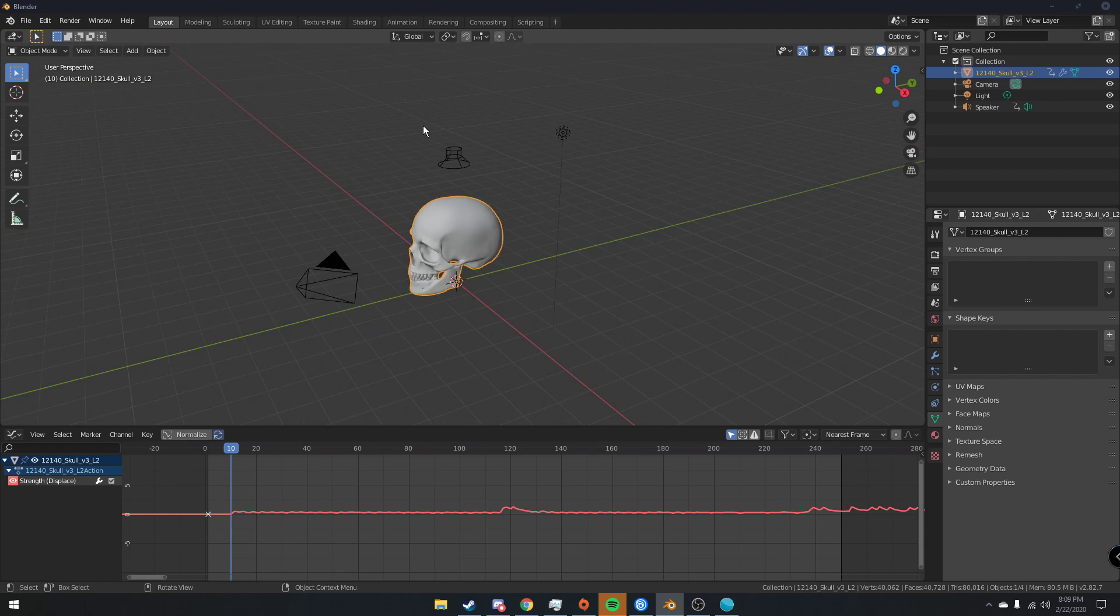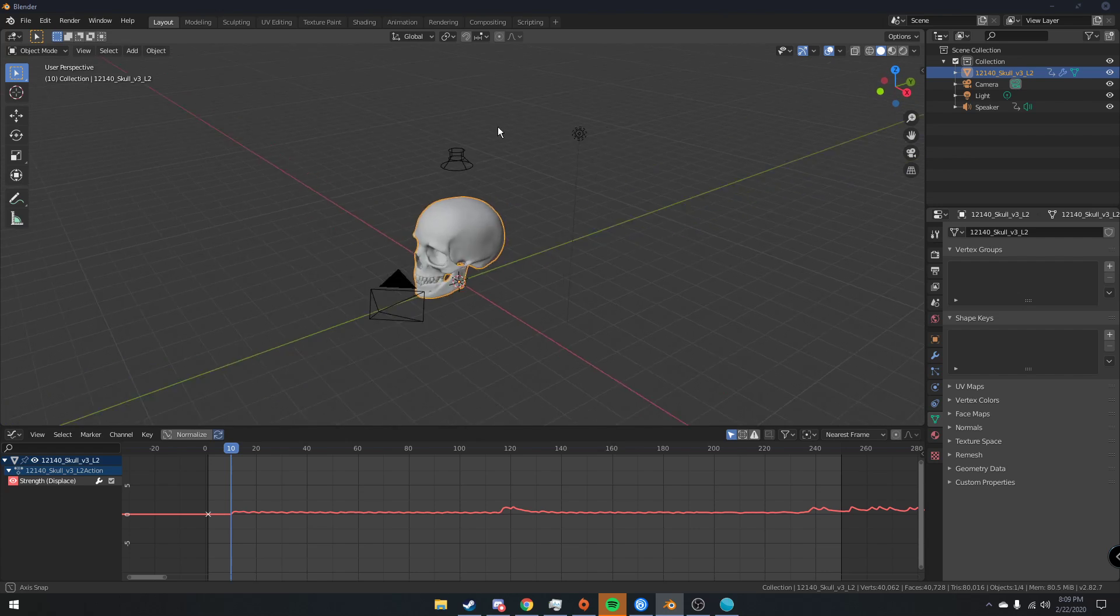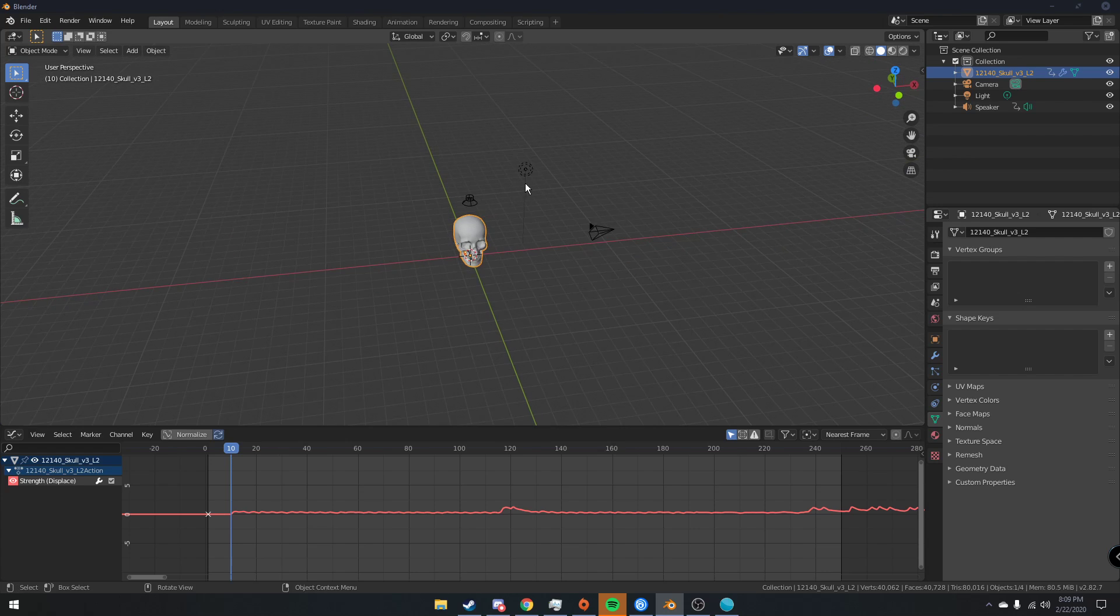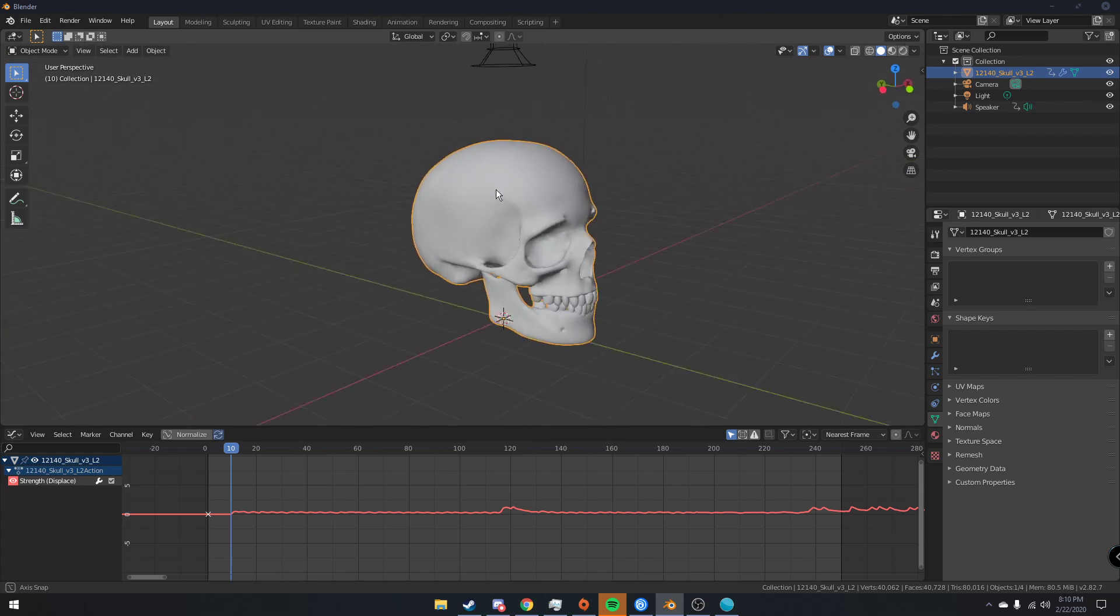So you can do a lot of stuff with this. You can just make regular visualizers. You can make little animations where things are moving to the beat in the background. And it can be pretty useful for a lot of things. And it's really easy in Blender. It's really cool.